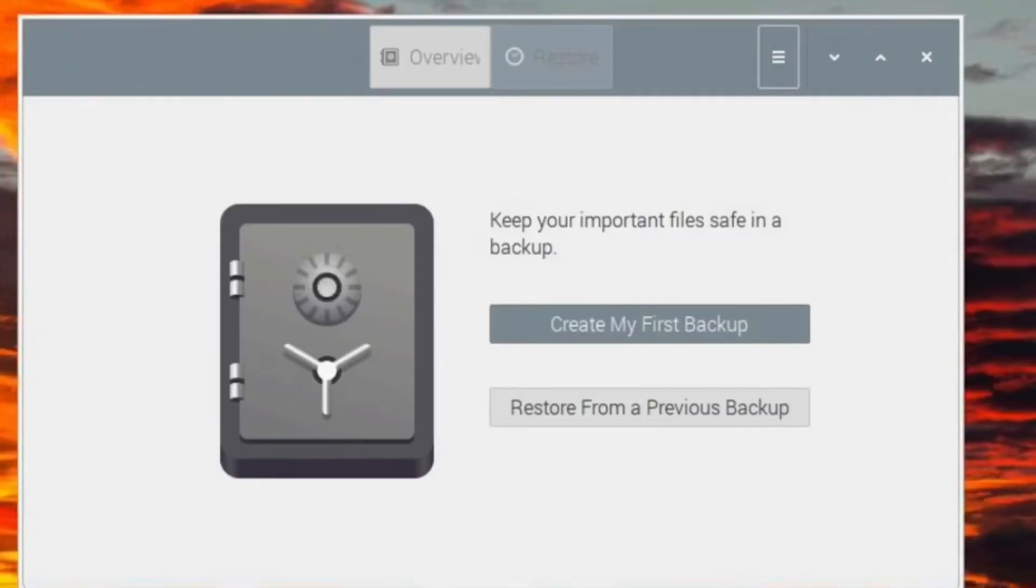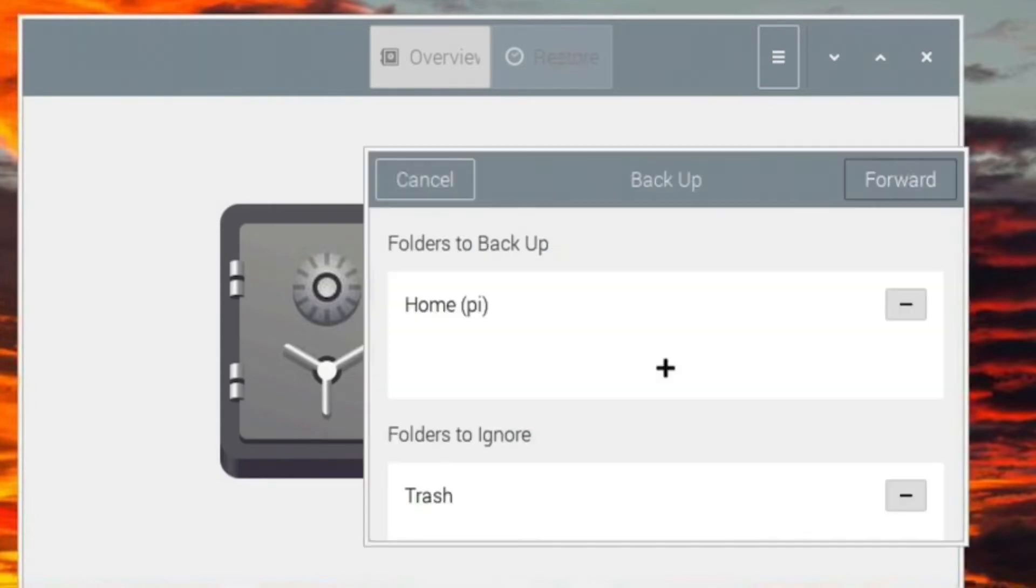To make your first backup, click Create My First Backup. Then select which folders to backup and which ones to ignore.